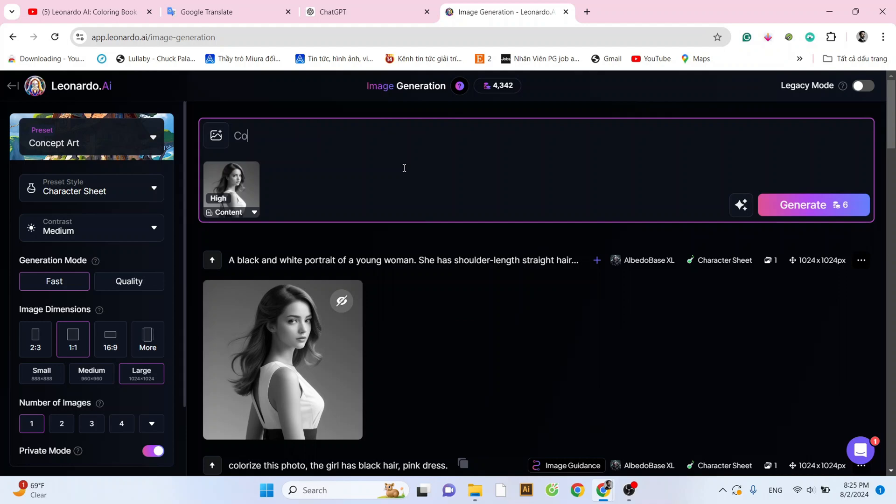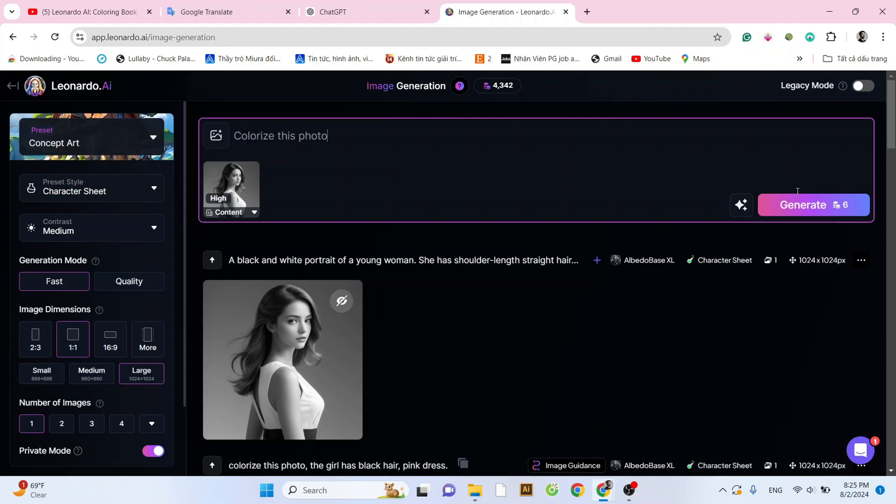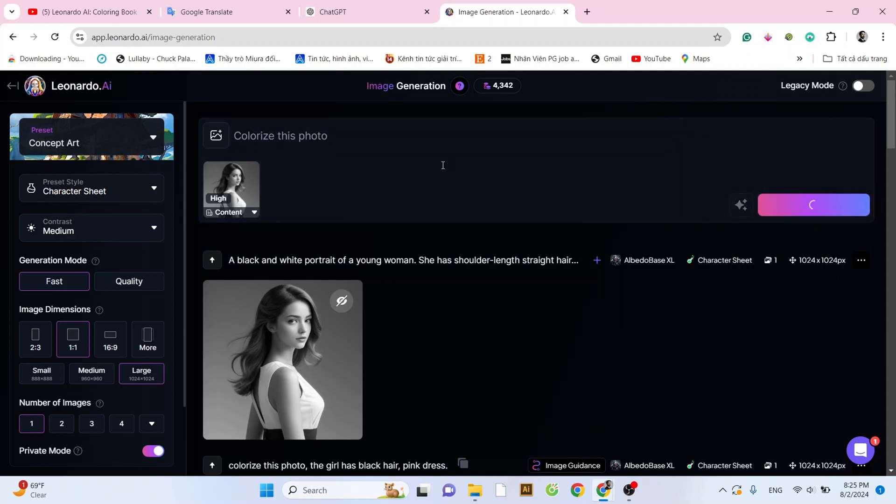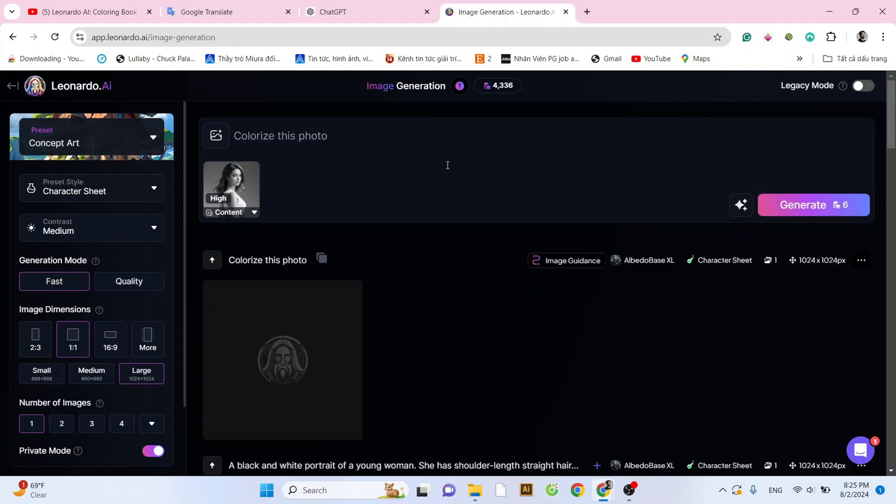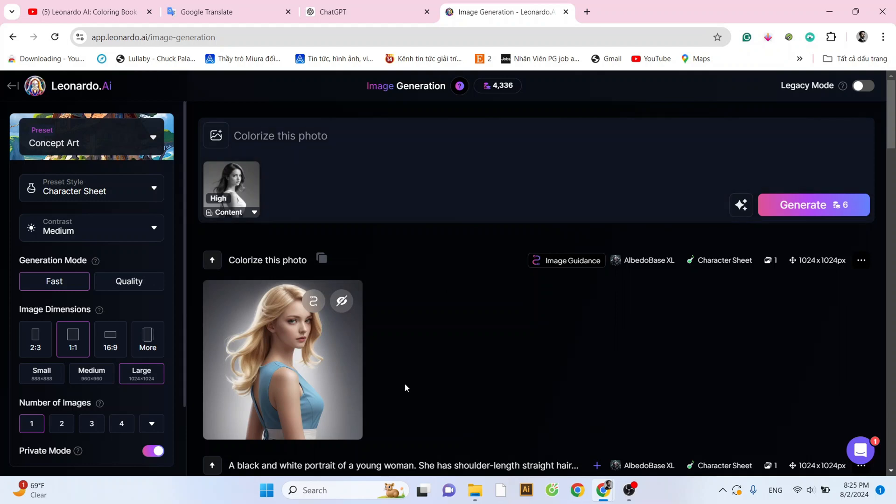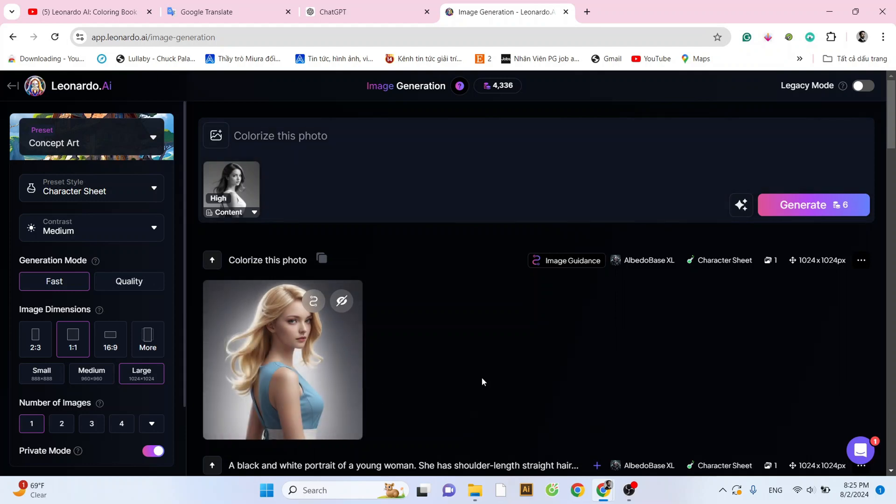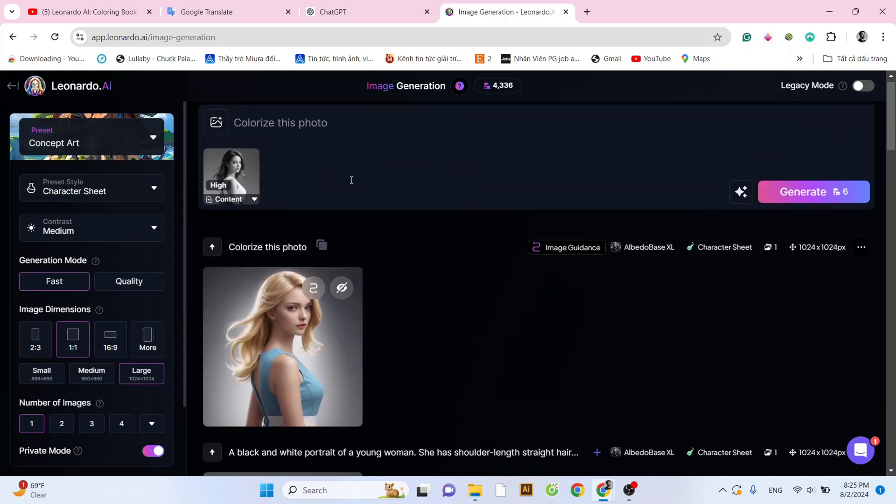Now, we enter the prompt, Colorize this photo, and click Generate. And here is the result. The AI has beautifully colorized the image randomly.